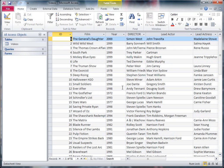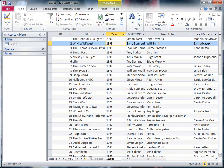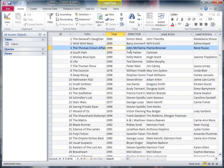But this is what's called datasheet view, so I can't edit the structure of the table in here, but I could change the data. For instance, Wild Wild West says 1999 — if I wanted to change that date, I could go in there and edit it. But what I want to do is change the actual structure of the table.